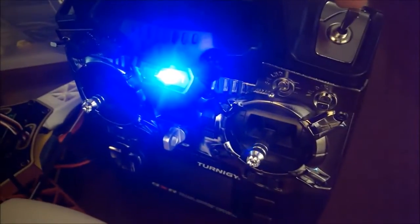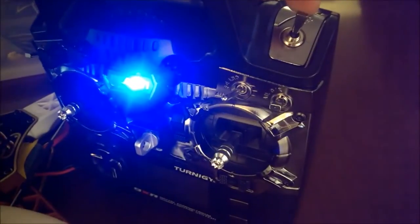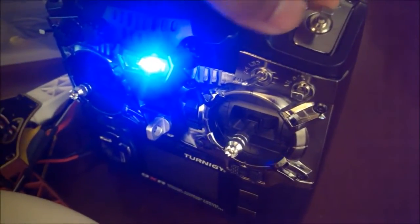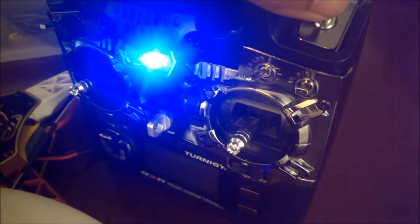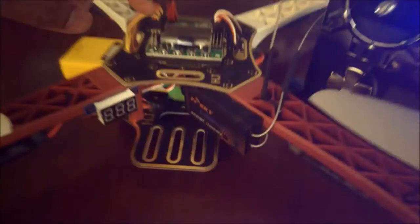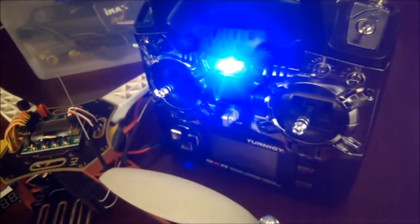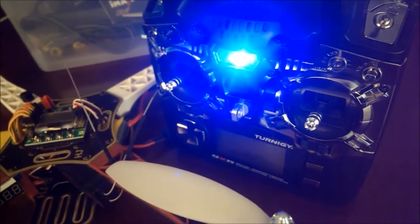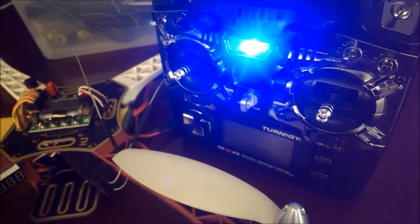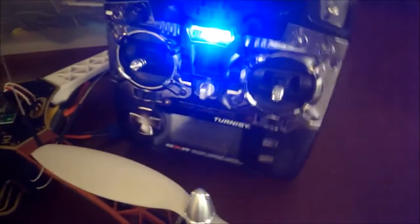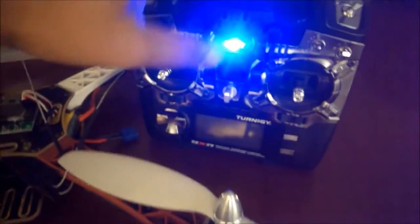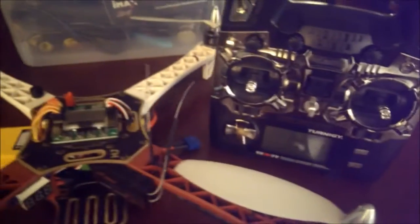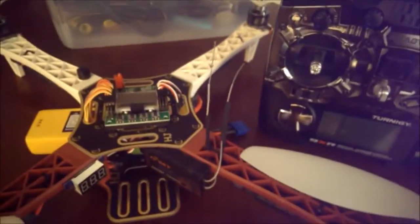And this one's pretty standard. This is the gear switch which is connected to the auxiliary port on here, and that is used to activate or deactivate self-level mode for the KK2 board. You don't have to put it on the gear switch, you could put it on wherever you want. That's how I did it. That's pretty standard.